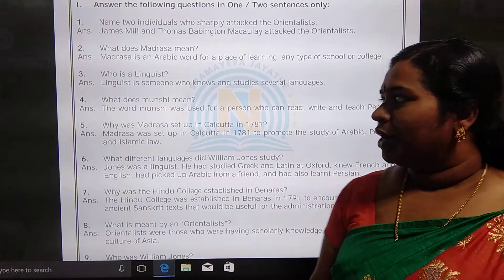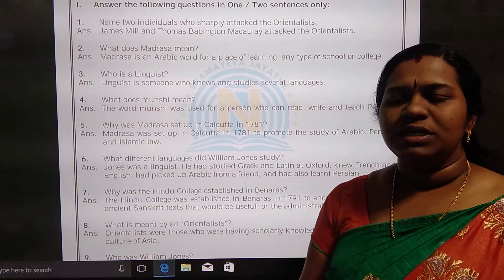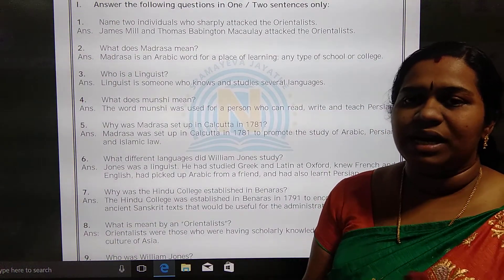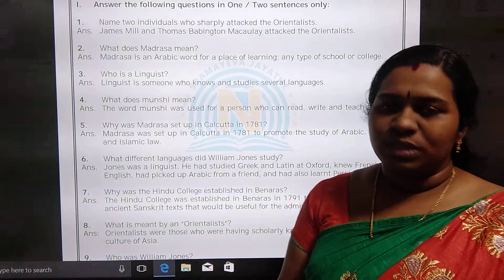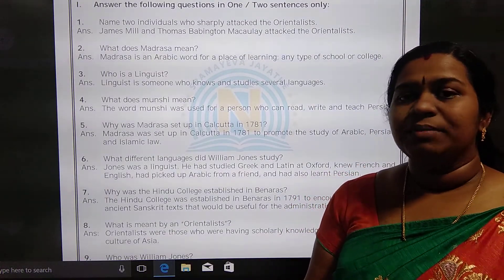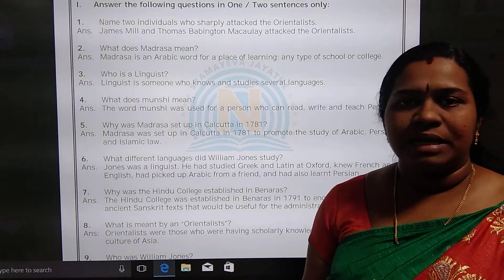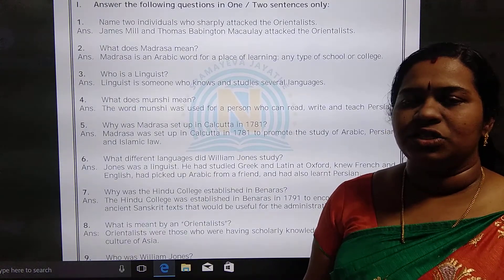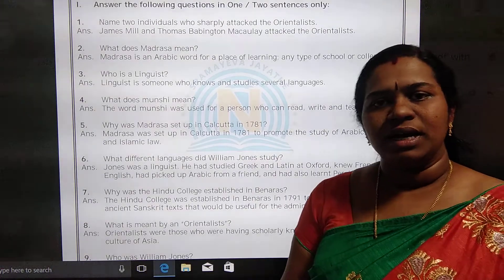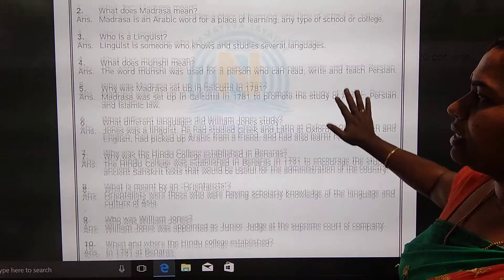Who is a linguist? A linguist is a person who knows and studies multiple languages. William Jones was a linguist because he knew many languages like Persian, English, French, and Sanskrit.